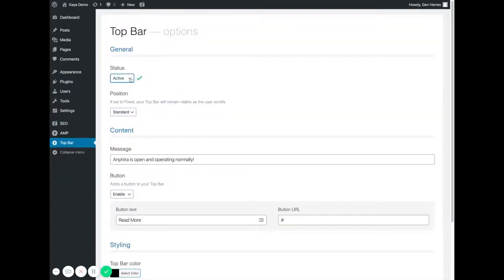You will want to set its status to active. You can set the position to standard or fixed.